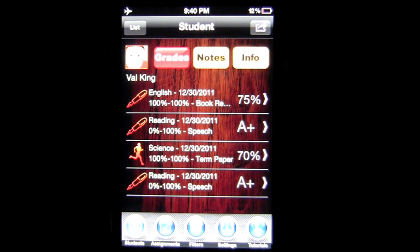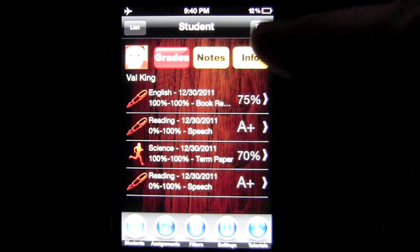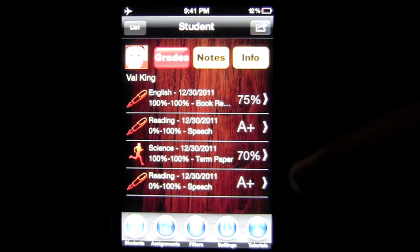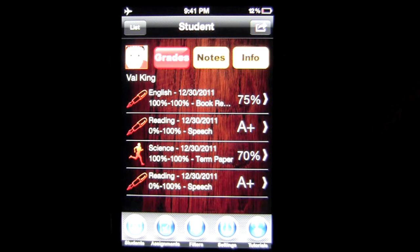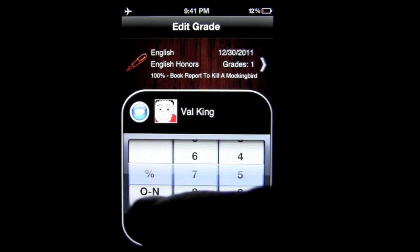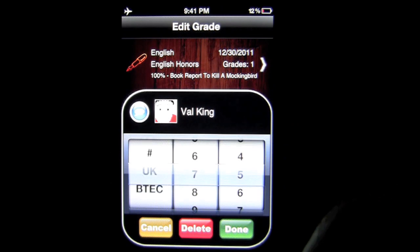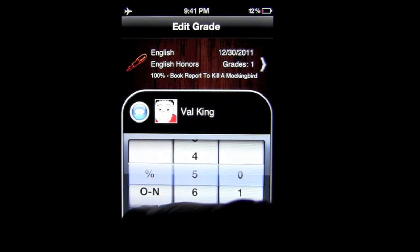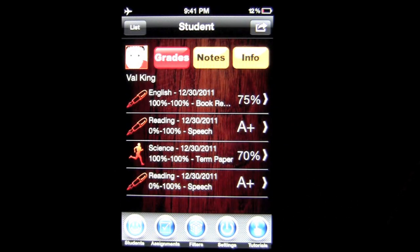You also have grades for Val. You can go through here to the different assignments that have been added to her and look at her grades. She's doing pretty well — better in reading than in science and English. You can tap on English to go in and see how she got her grade. It gives you all the information there: the grading categories on the left as well as the grades on the right.